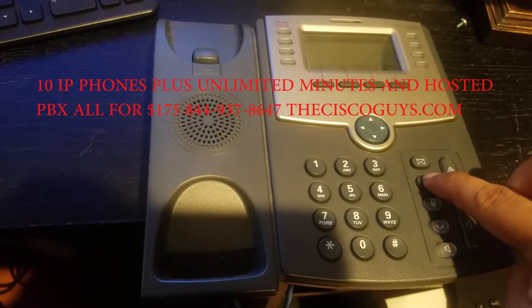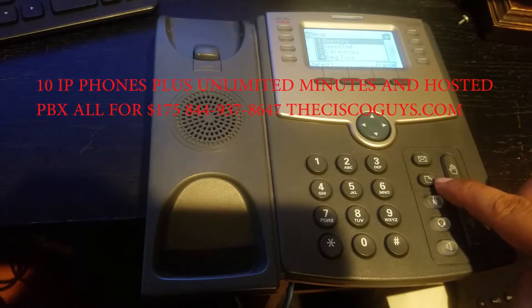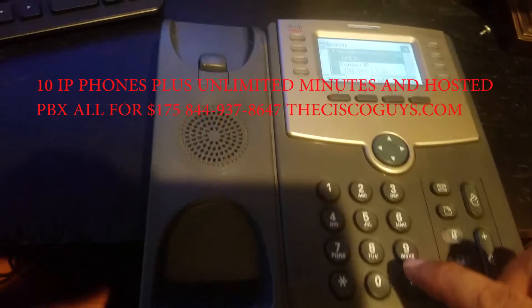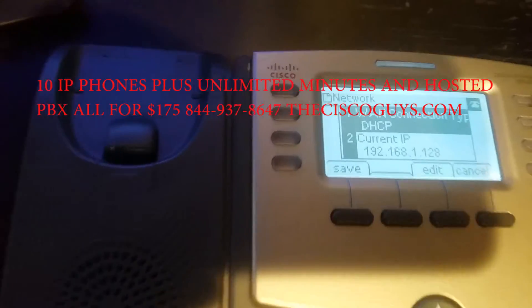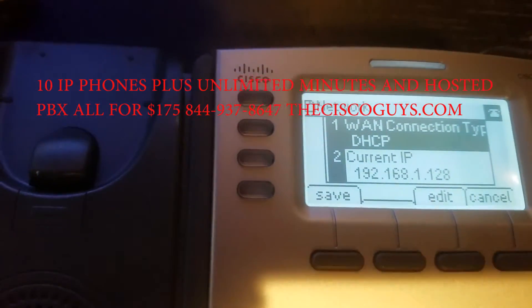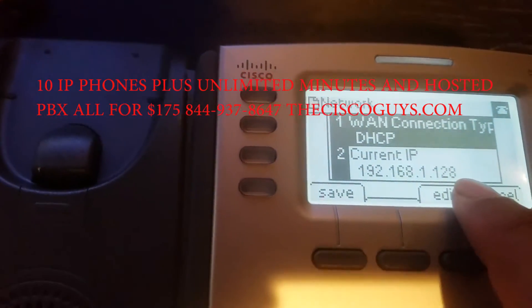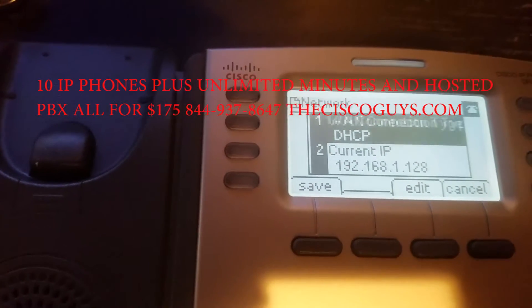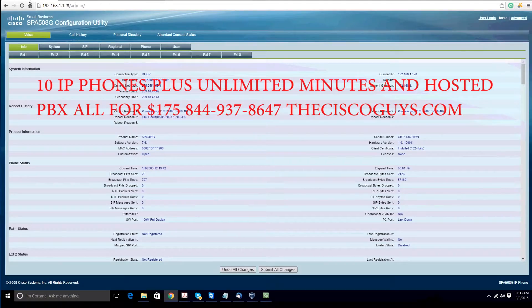Now, go to your phone, press settings, press 9, and it's going to give you the IP address of your phone. Open a web browser and go to that IP address.